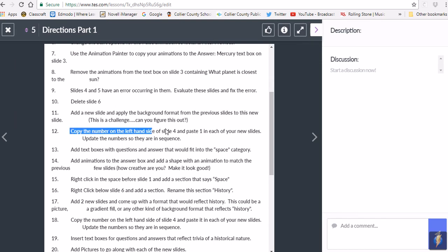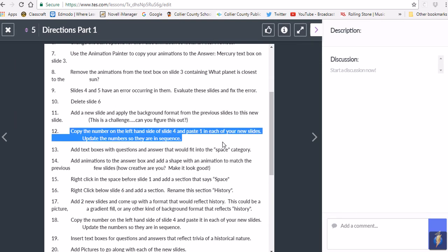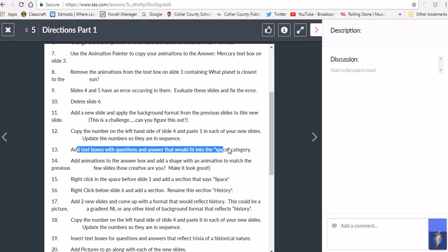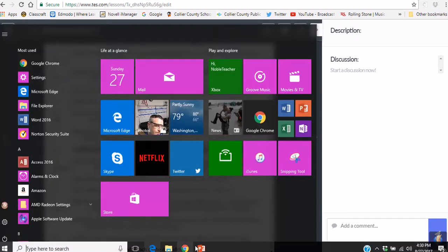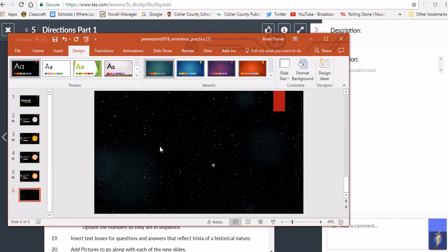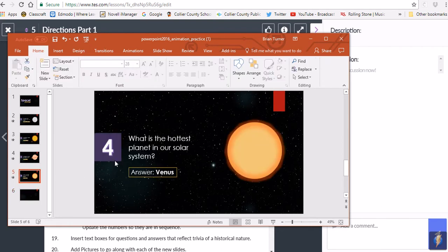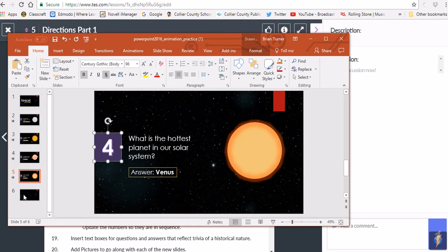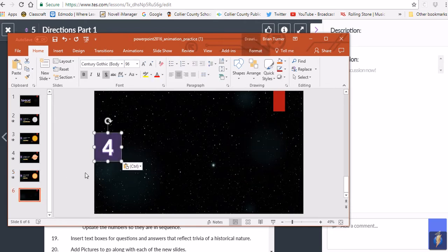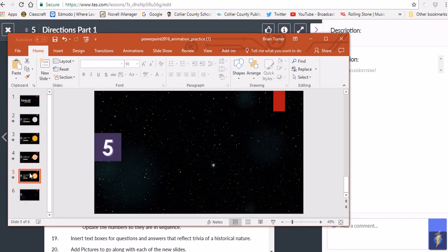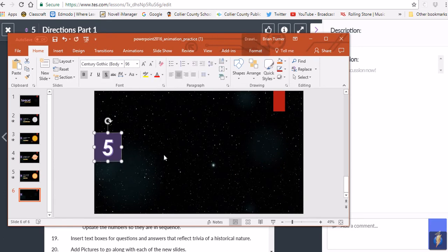Copy the number on the left-hand side of slide four and paste it into your new slide. Add text boxes with questions and answers that fit the space category — this is a do-it-yourself slide where you come up with a question and answer. Use Control-C to copy the number, click on slide six, and press Control-V to paste. Then change the number since this is now question number five.